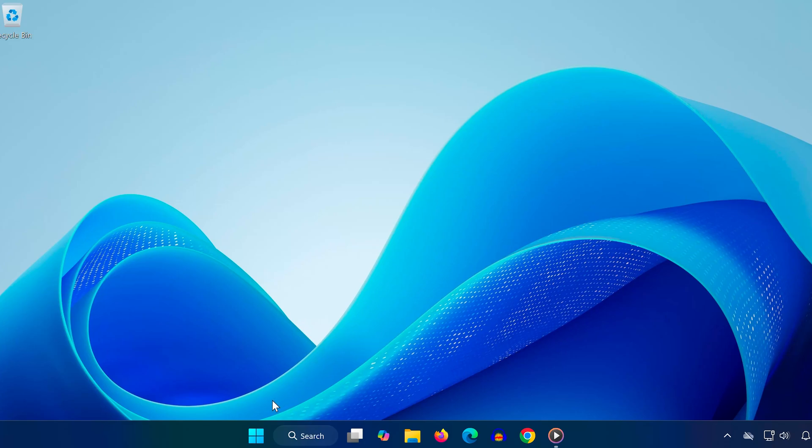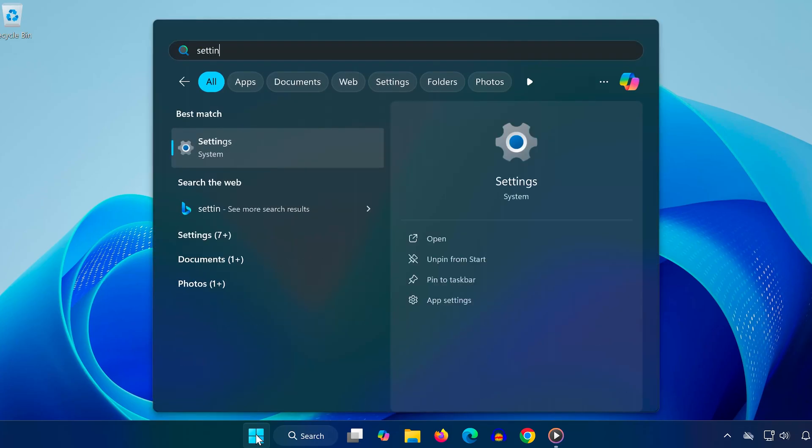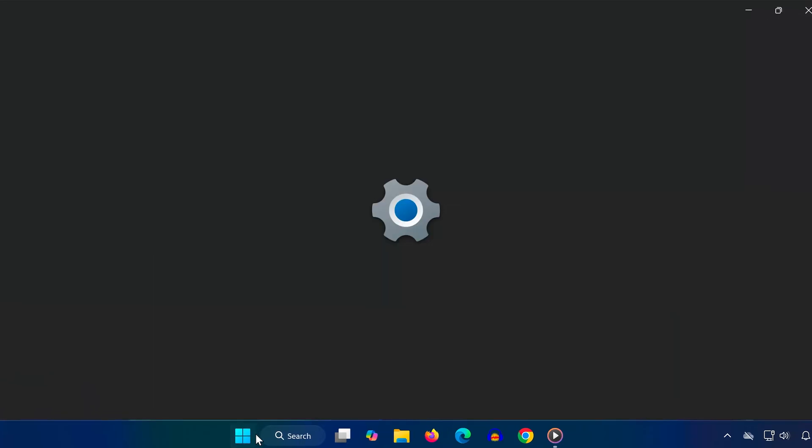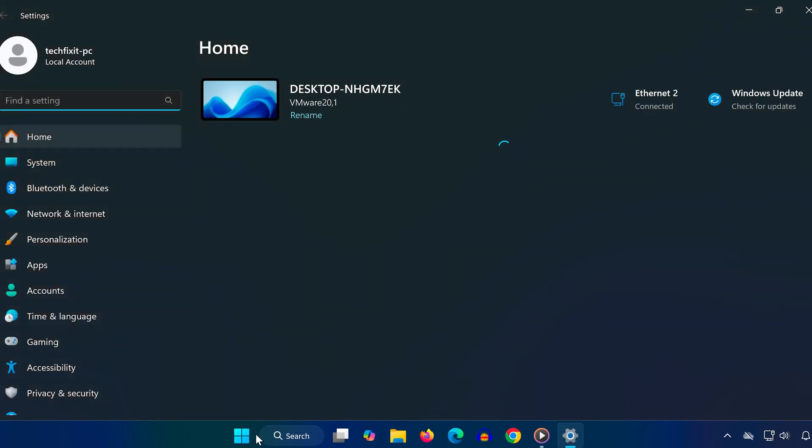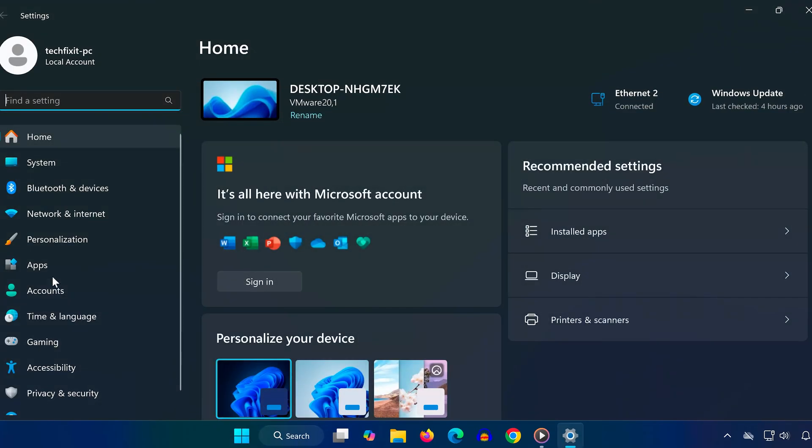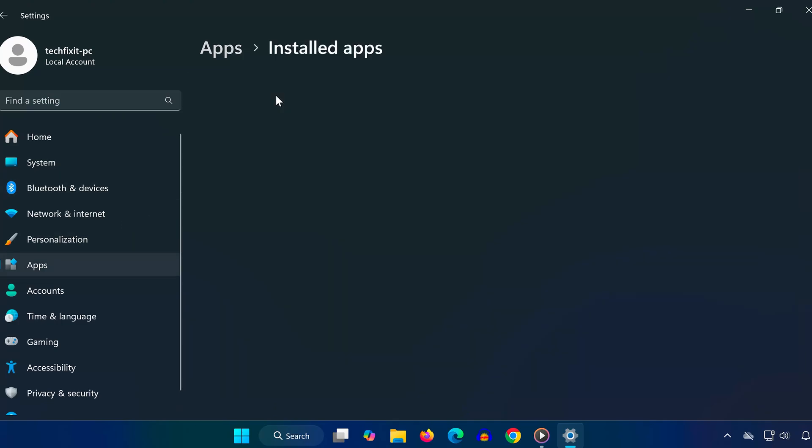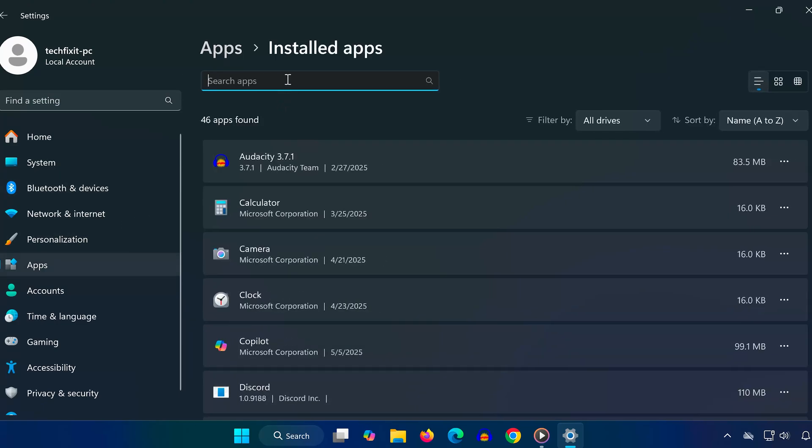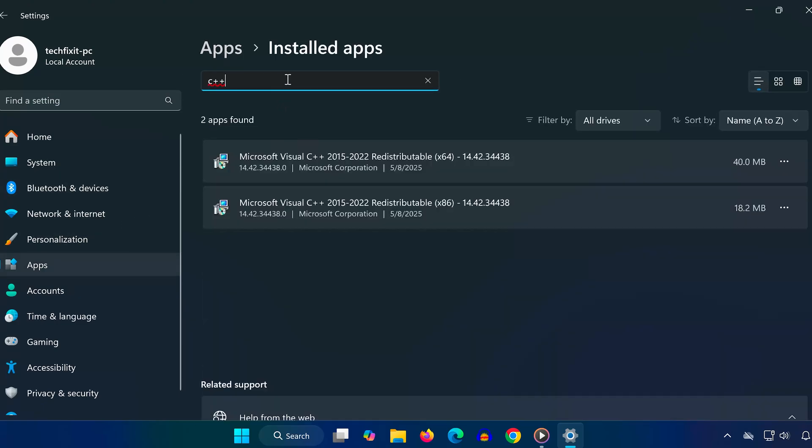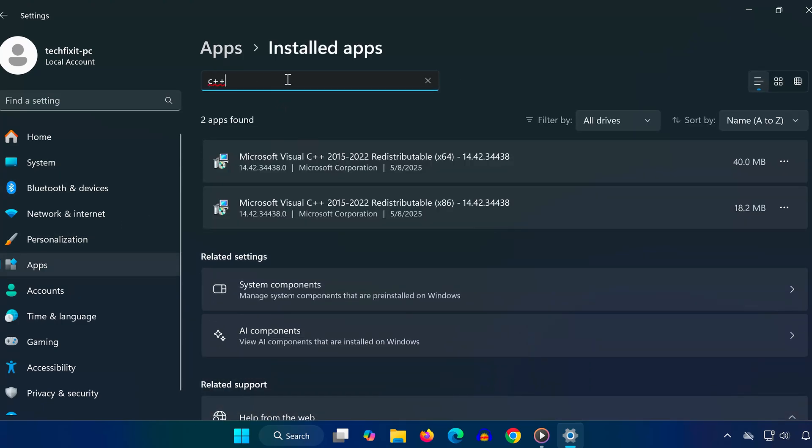First, we're going to repair your Microsoft Visual C++ redistributables. Open your start menu, type in settings, and open the settings window. Click on apps on the left, then installed apps. Now use the search bar to type in C++.